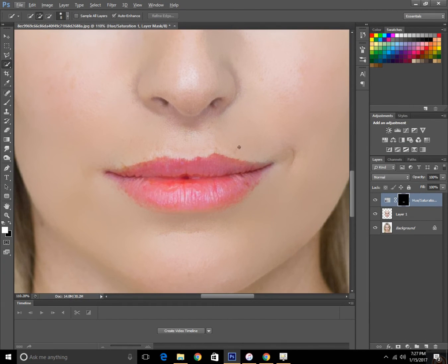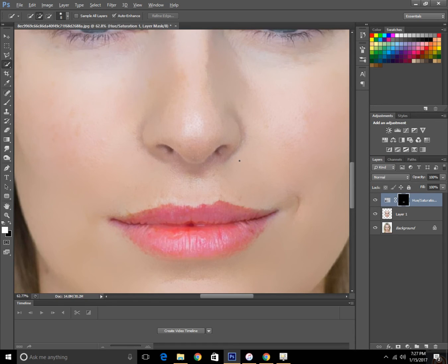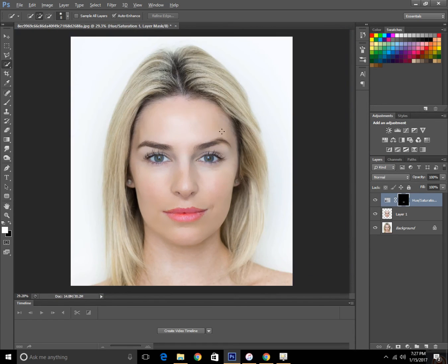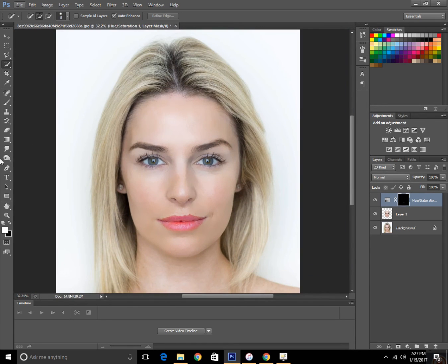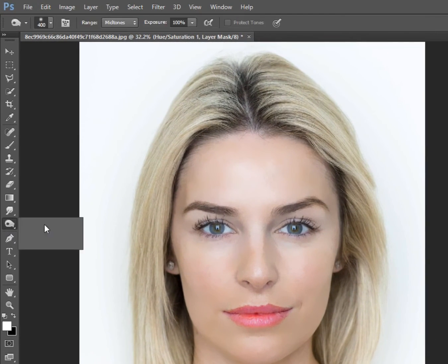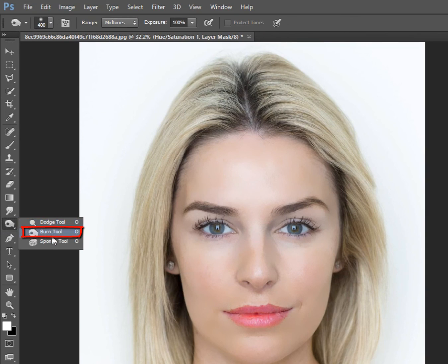Now what are we going to do? Zoom it out. And going ahead to the Burn tool. First, switch over to the Dodge tool.